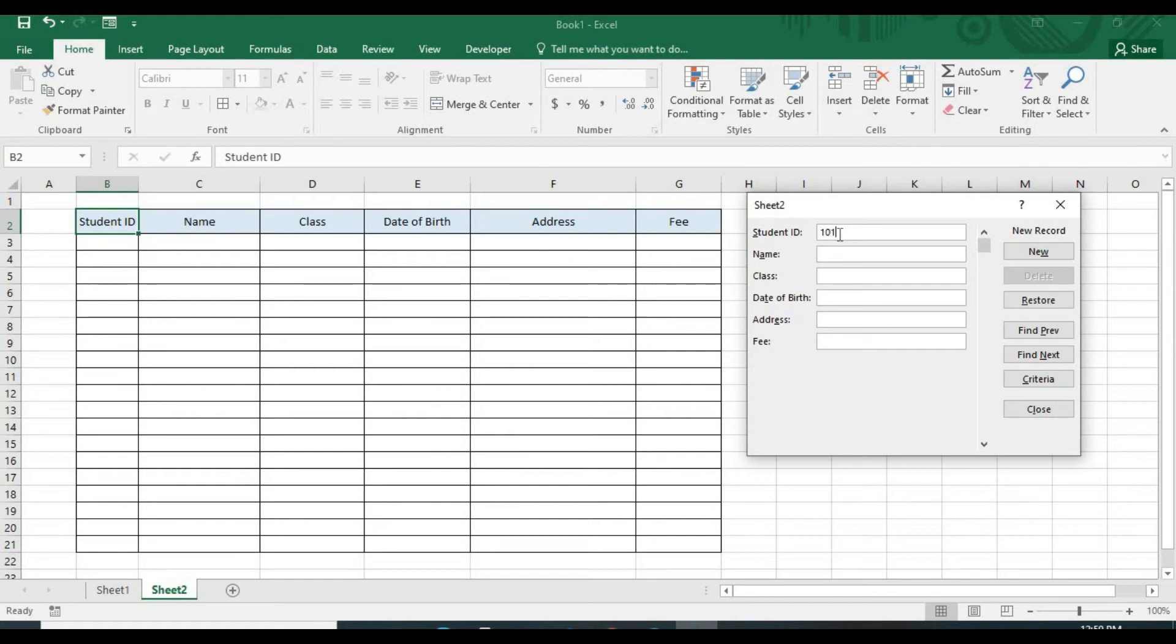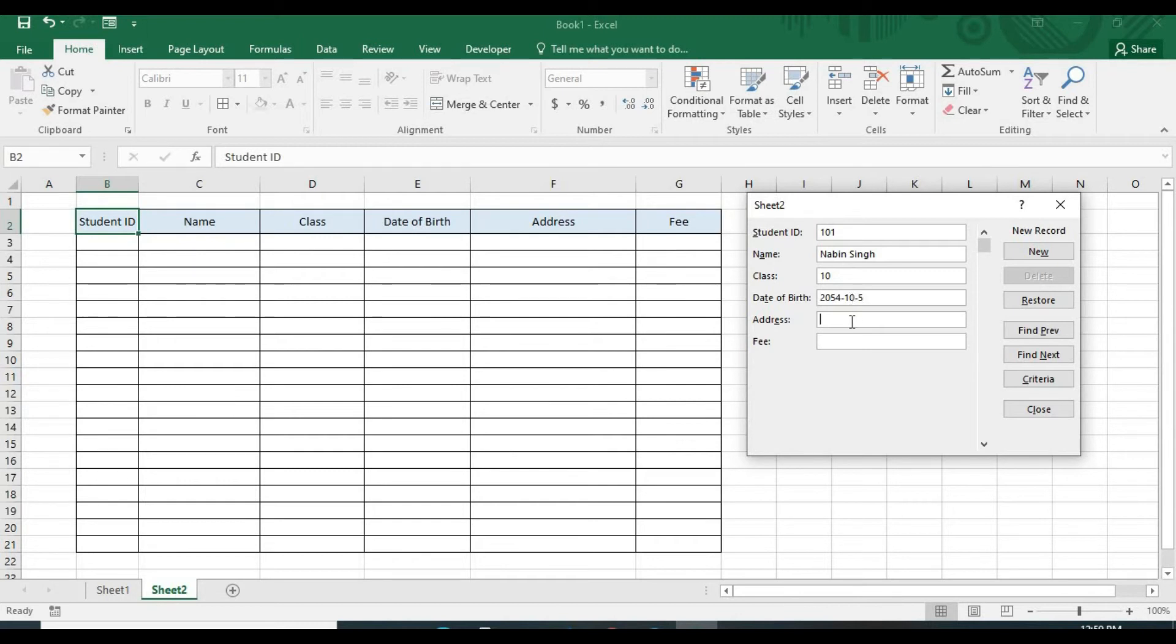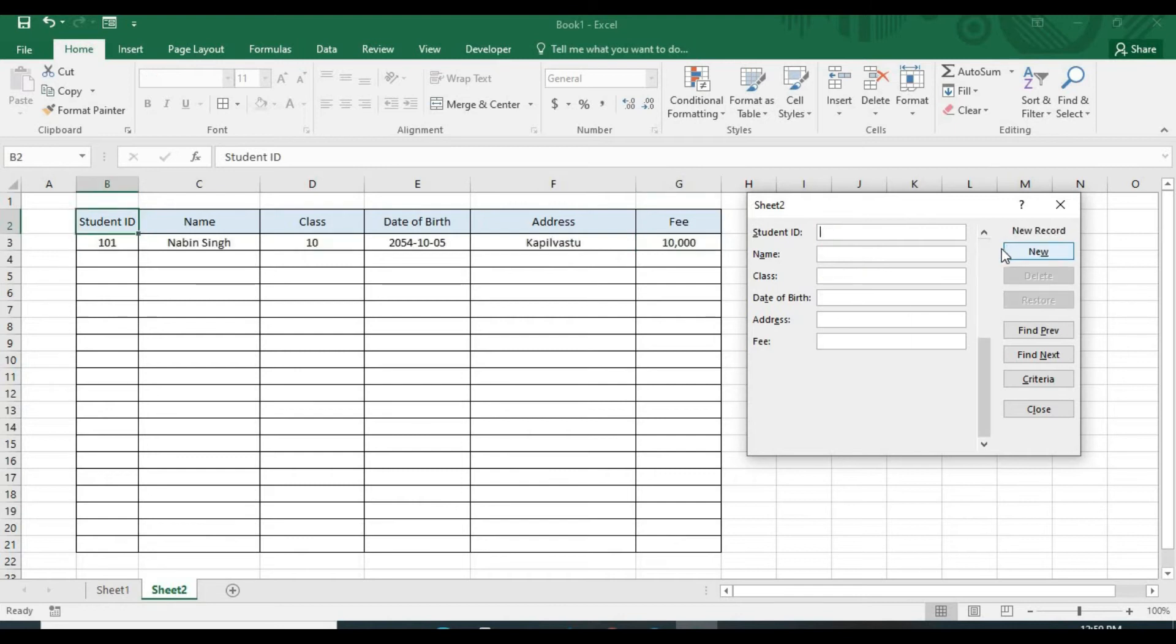Now you can type the student ID. Student ID 101. Name, name Robin Singh, Robin Singh. Class 10. Date of birth 2054 10 5.